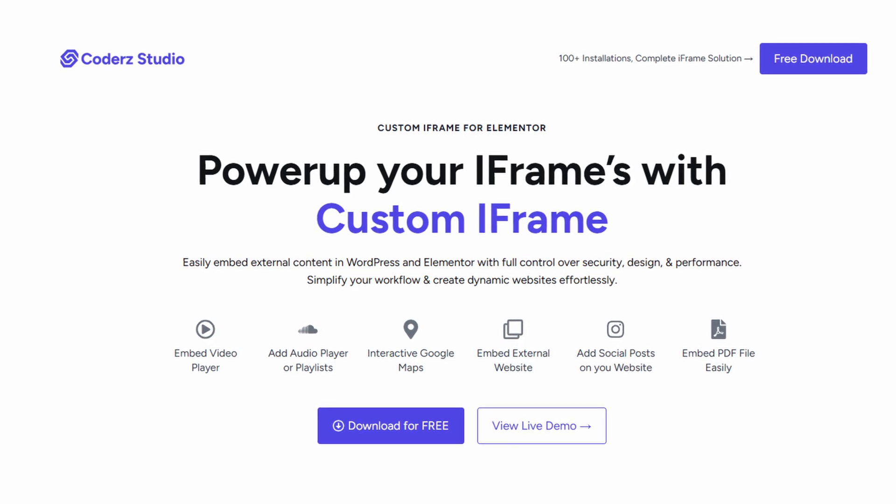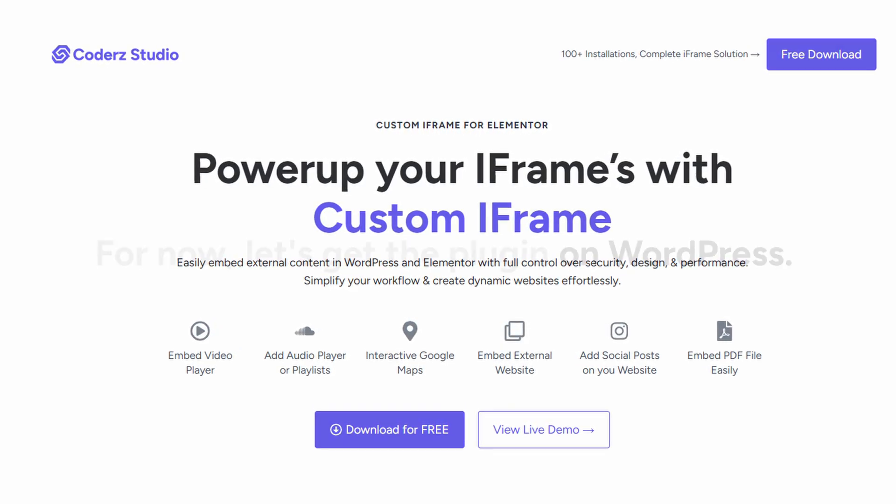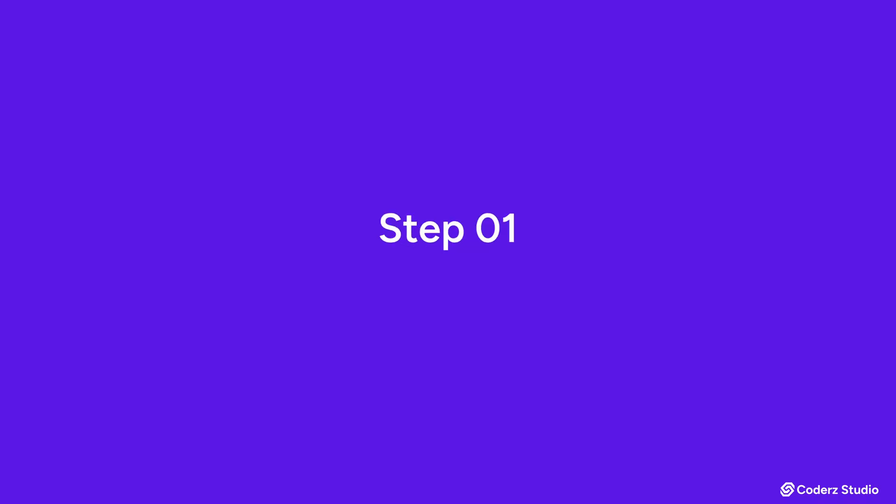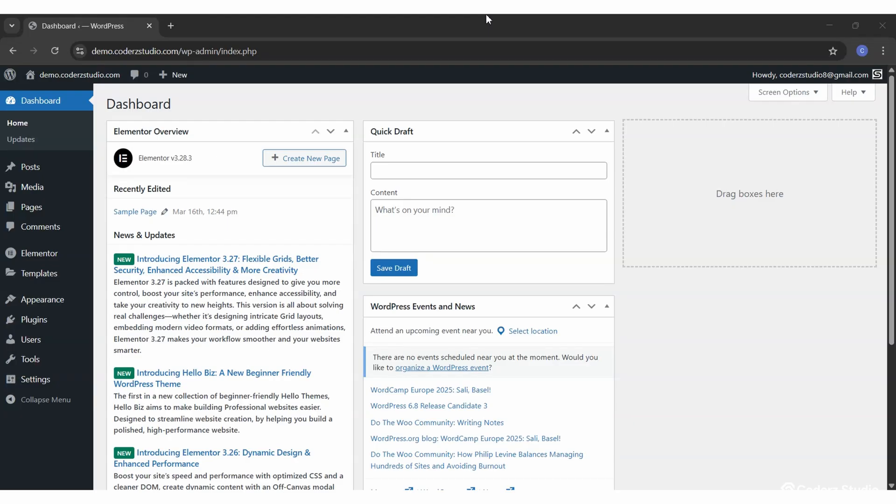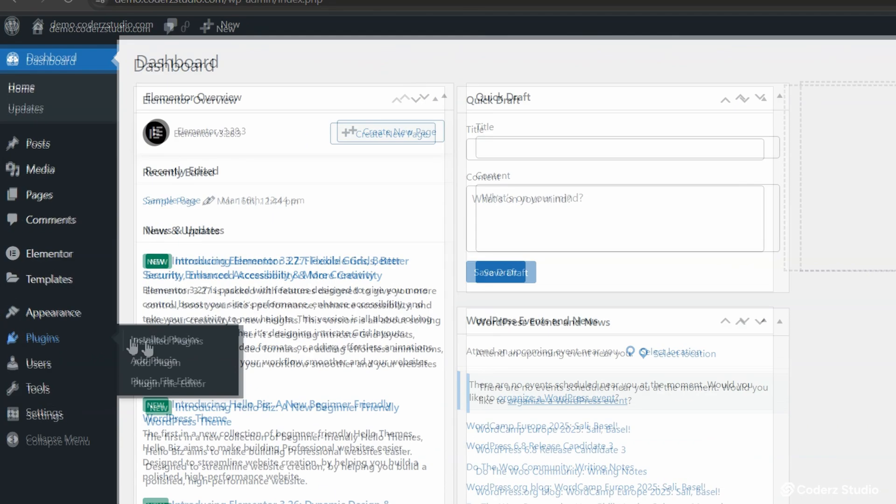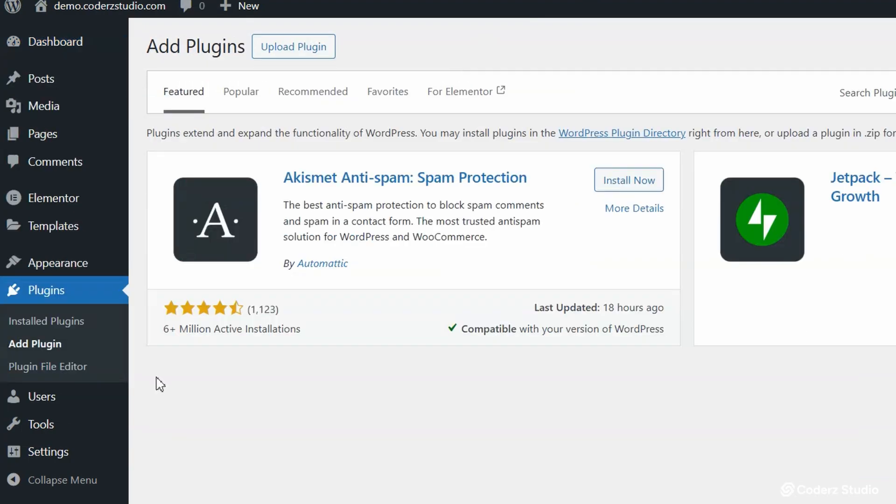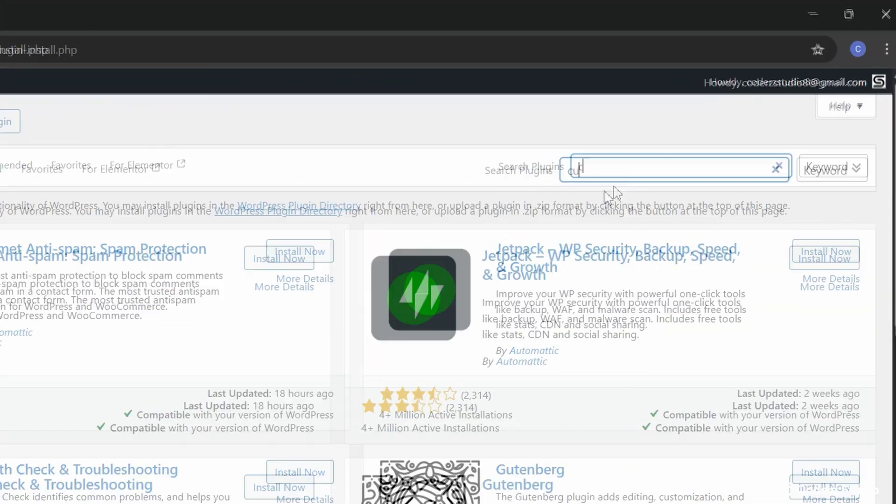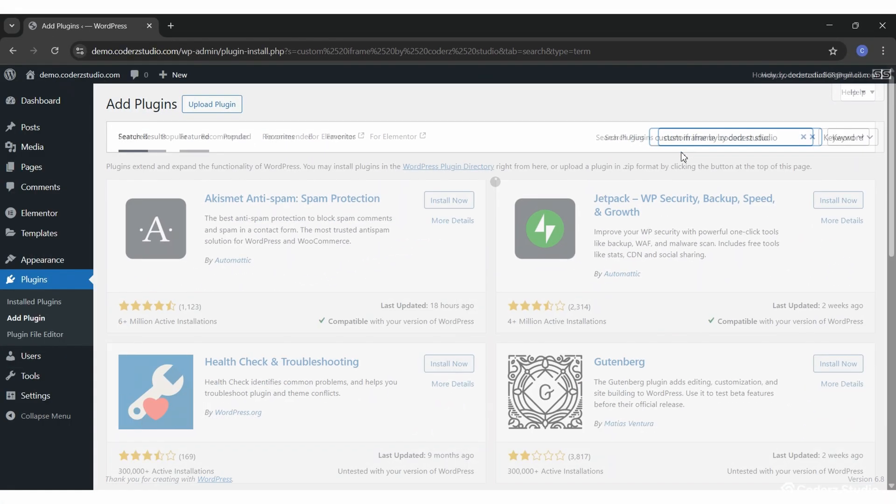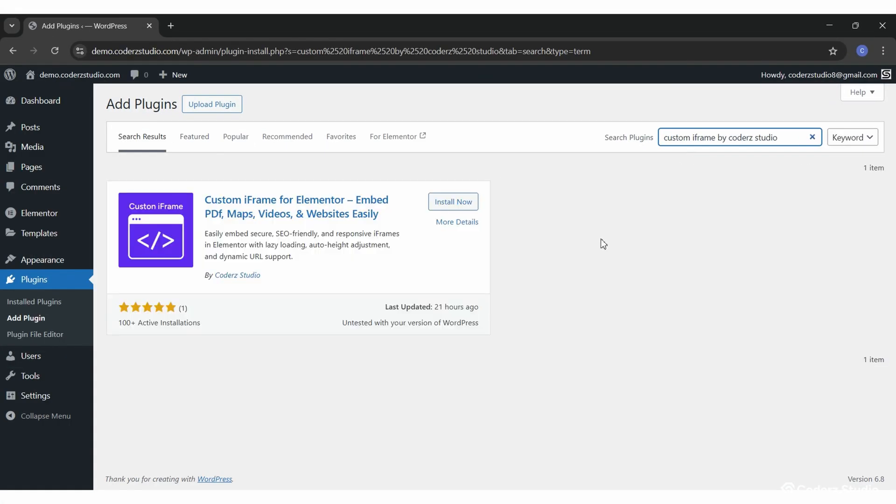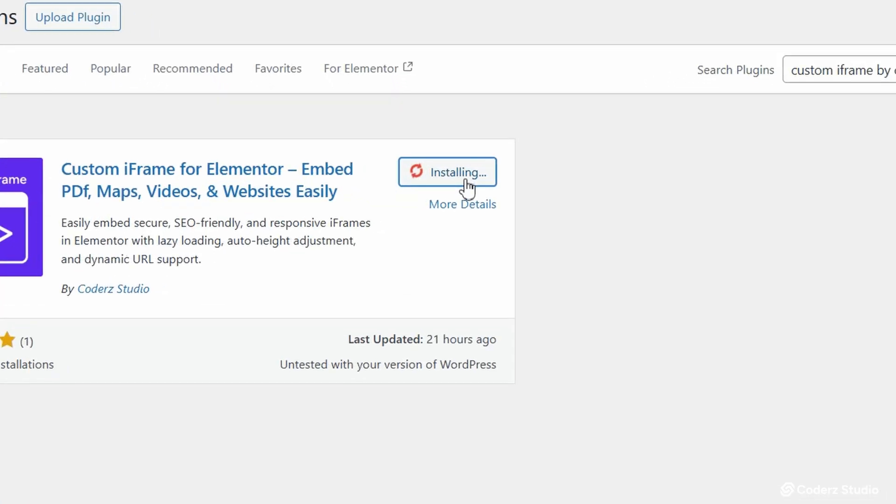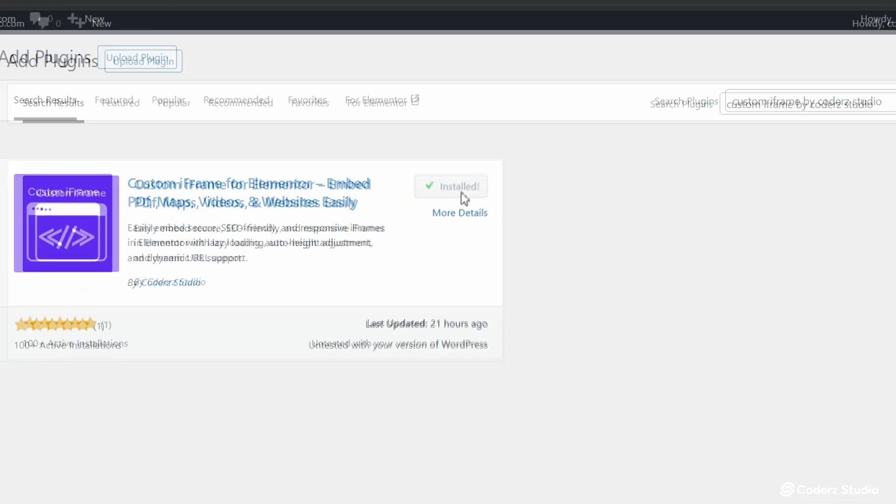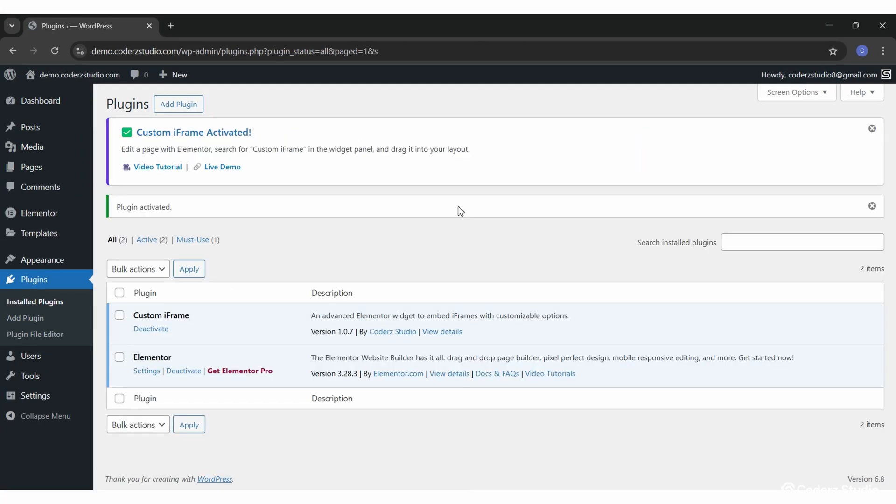For now, let's get the plugin on WordPress. Step 1. Install and activate the Custom iFrame plugin. Open your WordPress dashboard. Head to Plugins, Add New. Search for Custom iFrame by Coder Studio. A plugin card will show up. Hit Install. Now, then Activate.